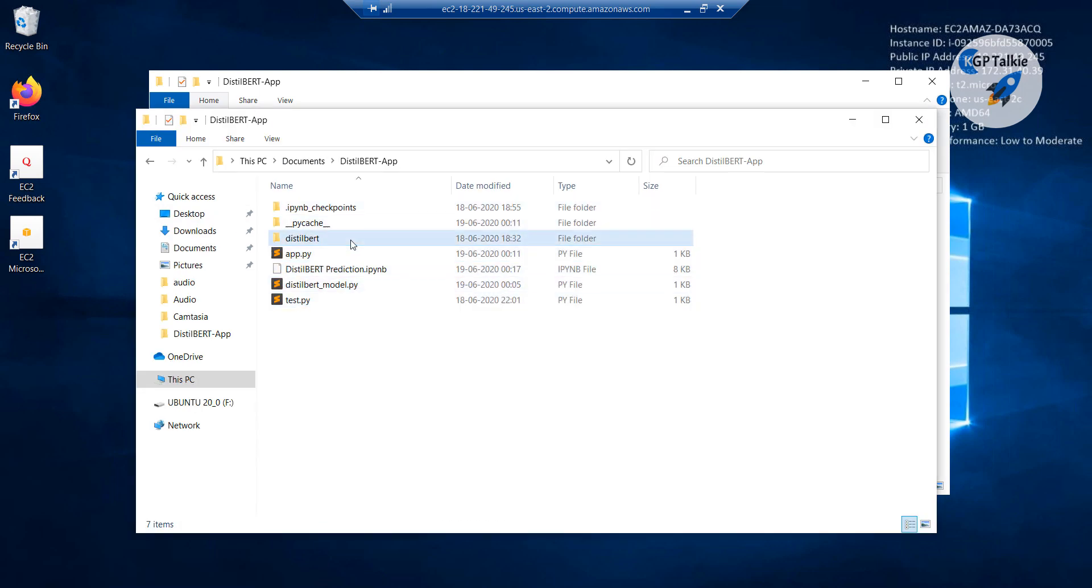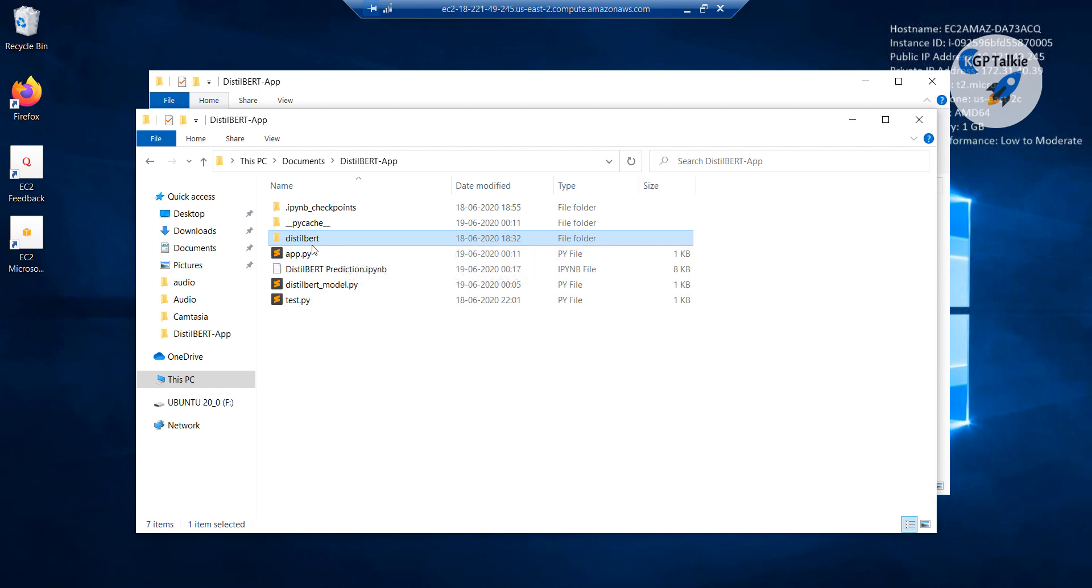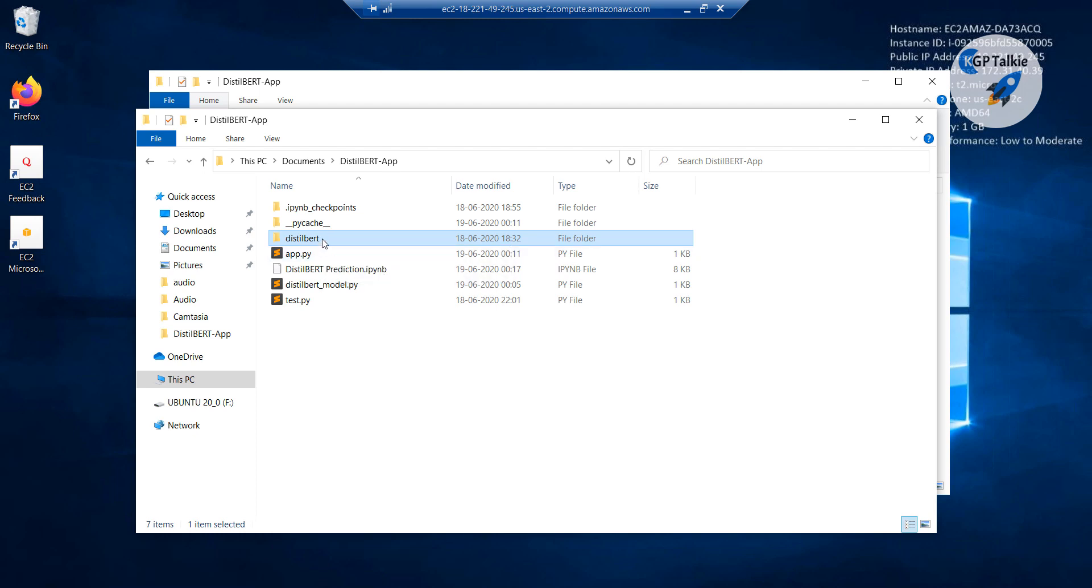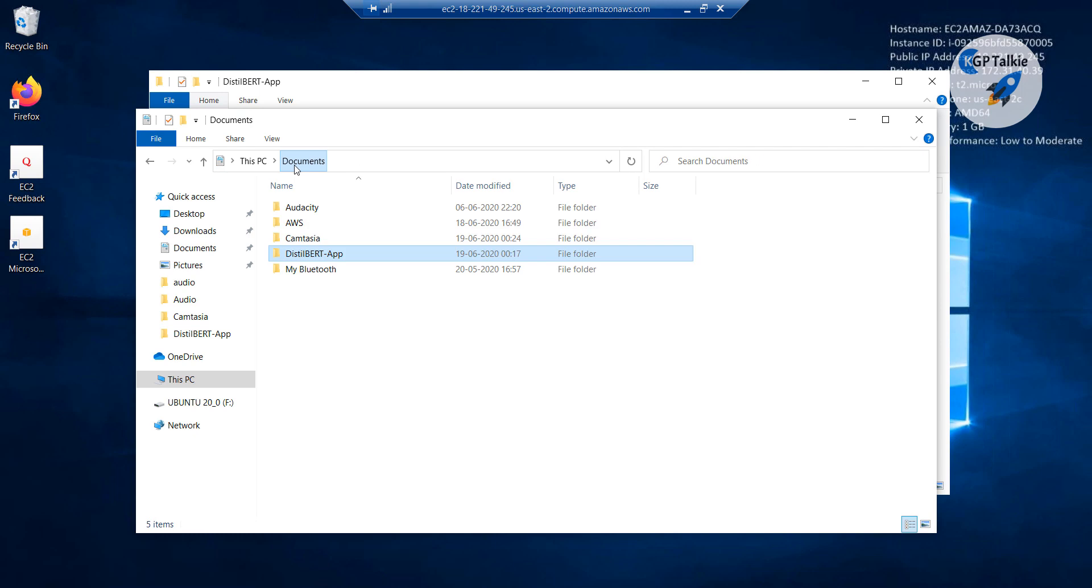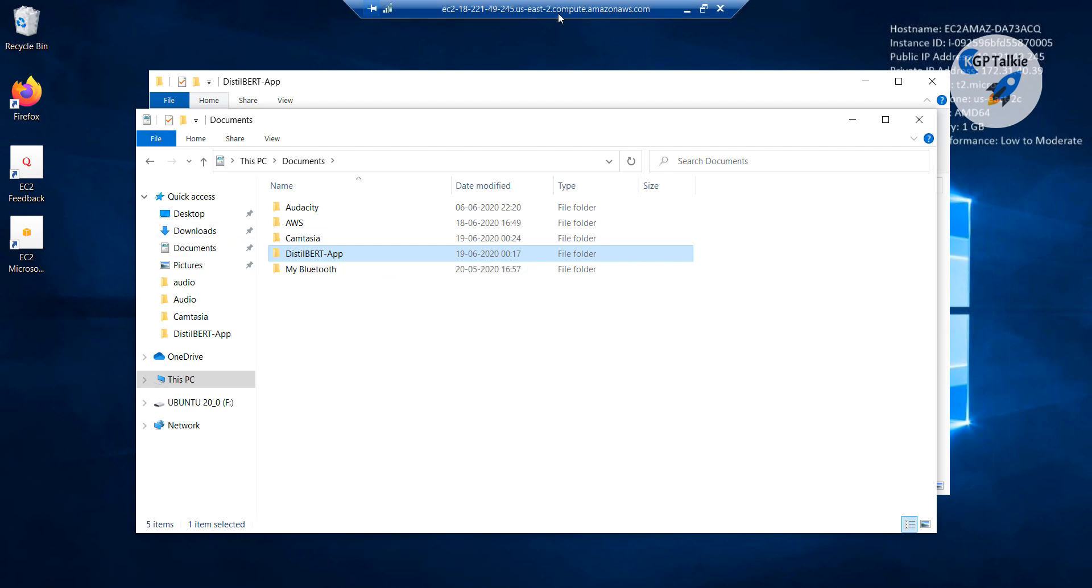If you remember during training we had seen our distilBERT model was around 255 megabyte long. And if you see overall, actually you can come here, and then if you place your cursor there, you will see that overall folder size is 255 megabyte.